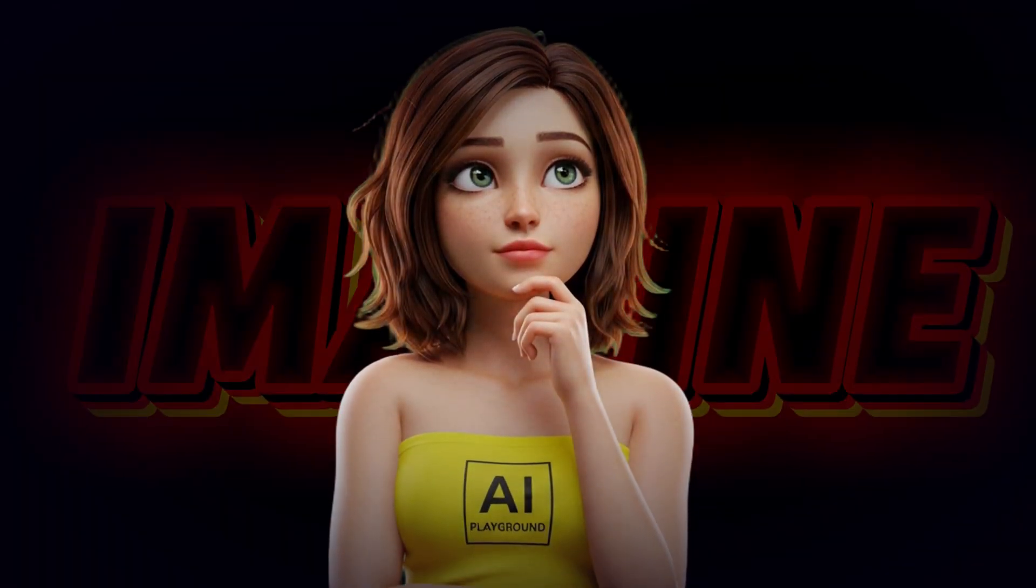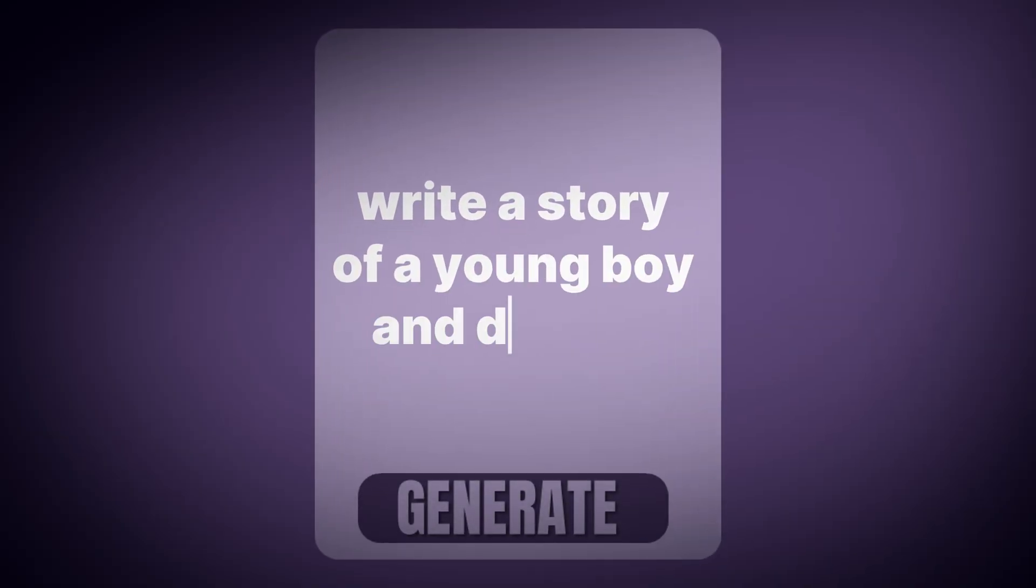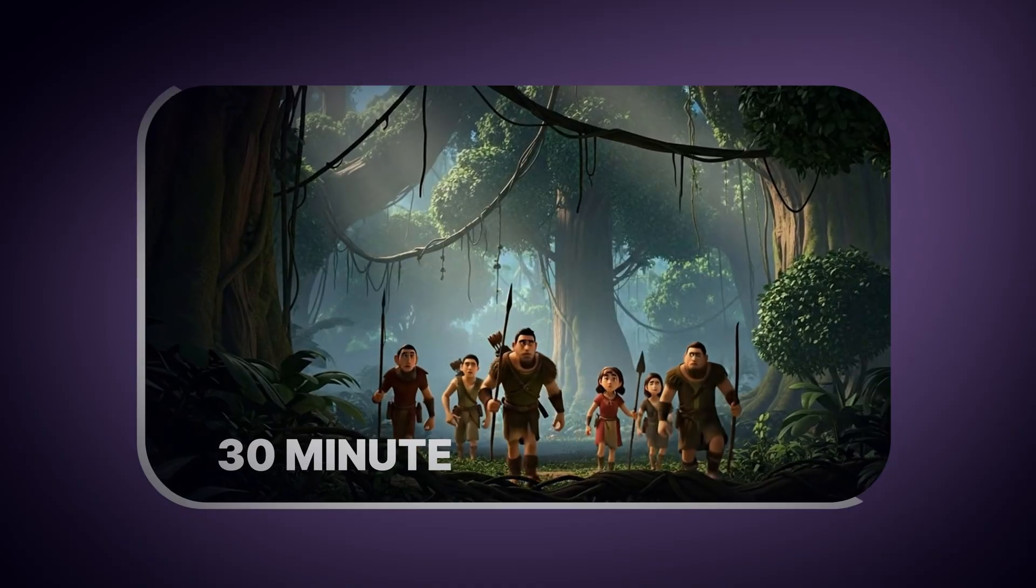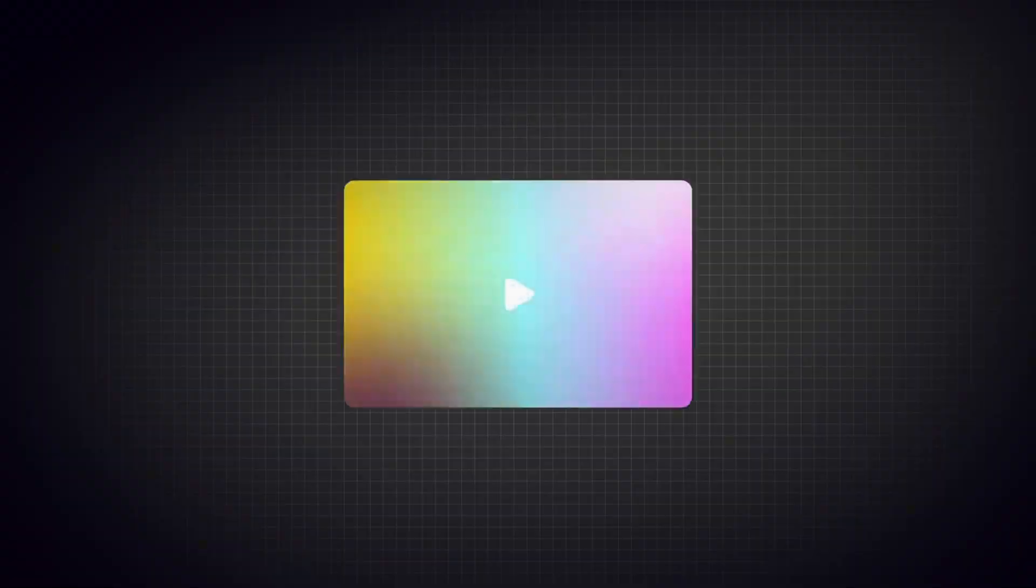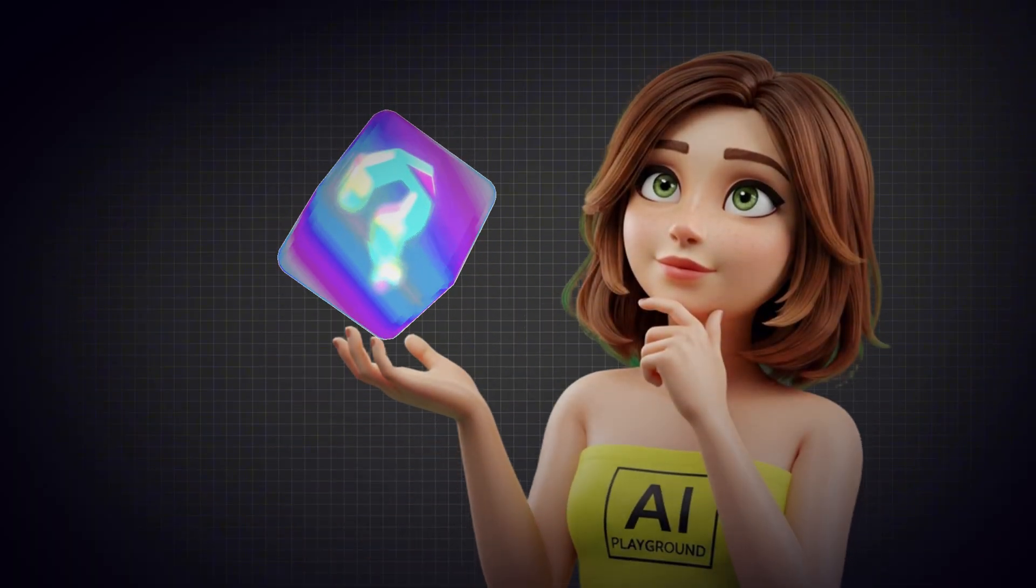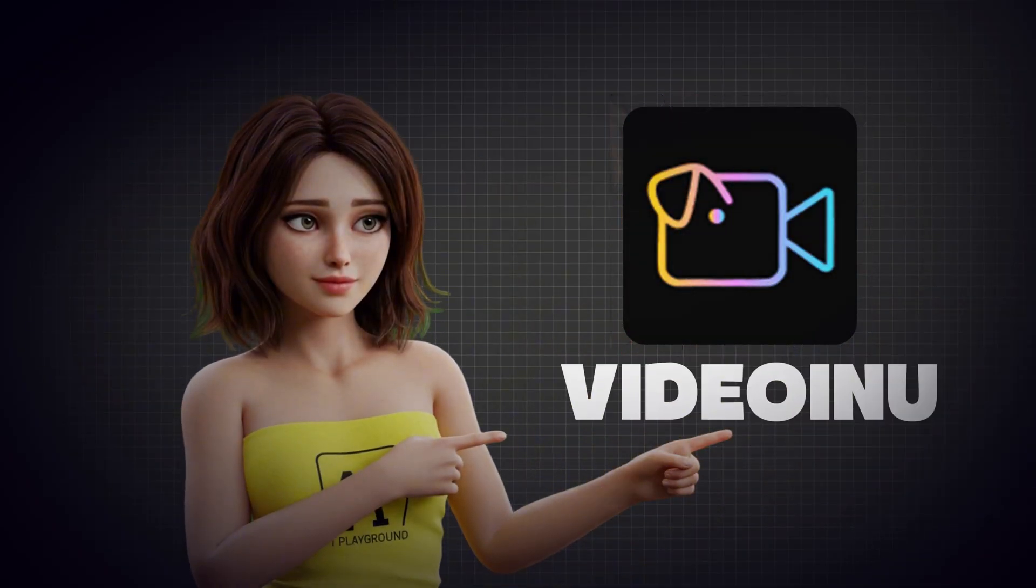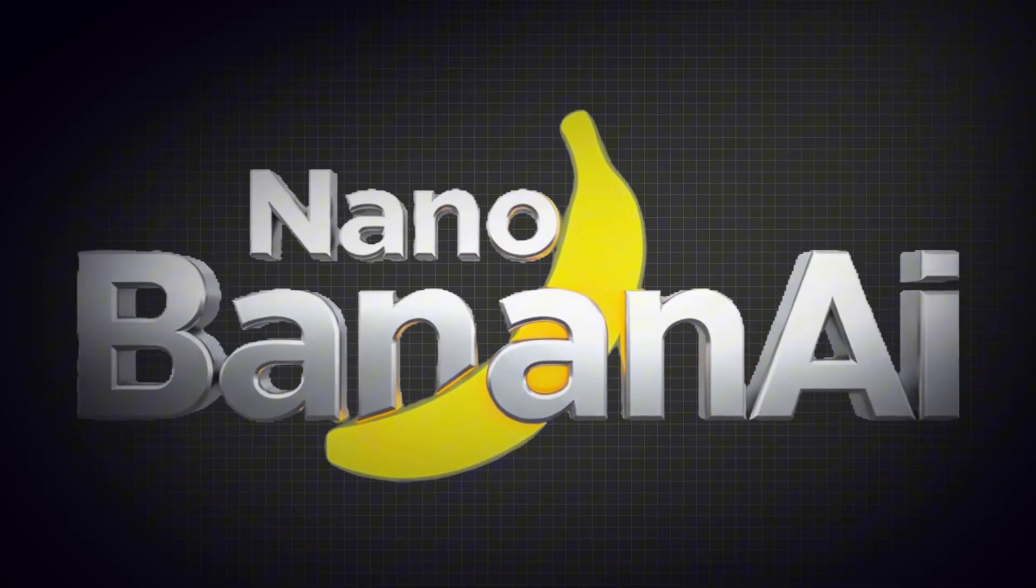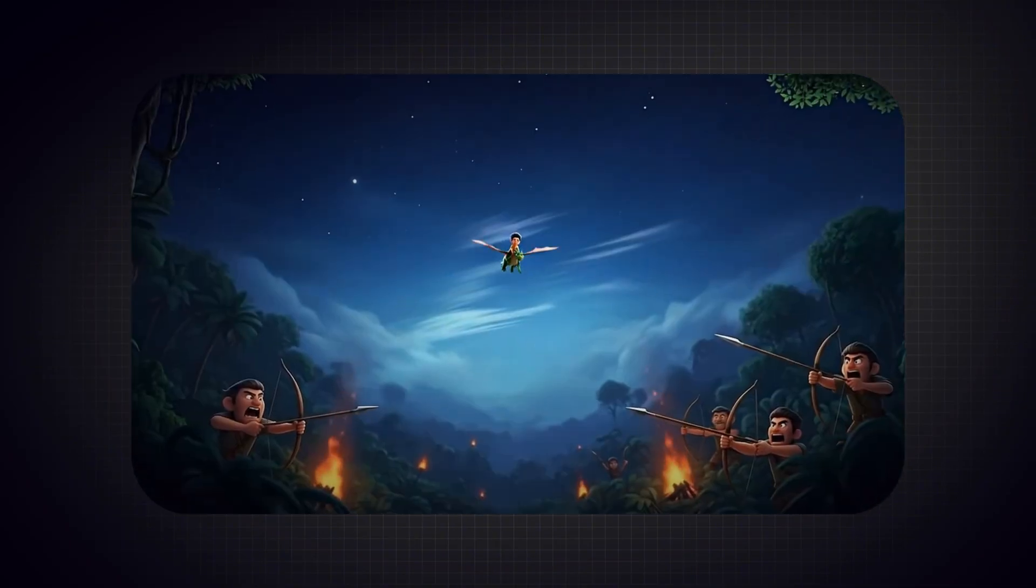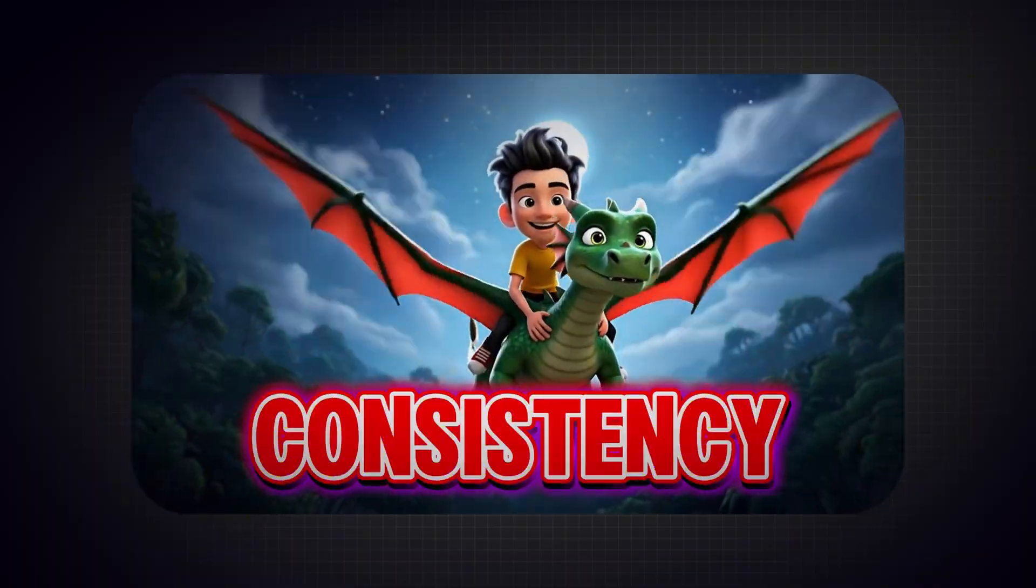Now, imagine a different way. One simple prompt that creates an entire, consistent 30-minute video for you. No juggling multiple apps, no heavy editing. Just one tool that does all the heavy lifting, fast, smooth, and effortless. That tool is VideoInu, and it comes with a game-changing feature called NanoBanana. This breakthrough finally solves the biggest problem in AI animation: consistency.